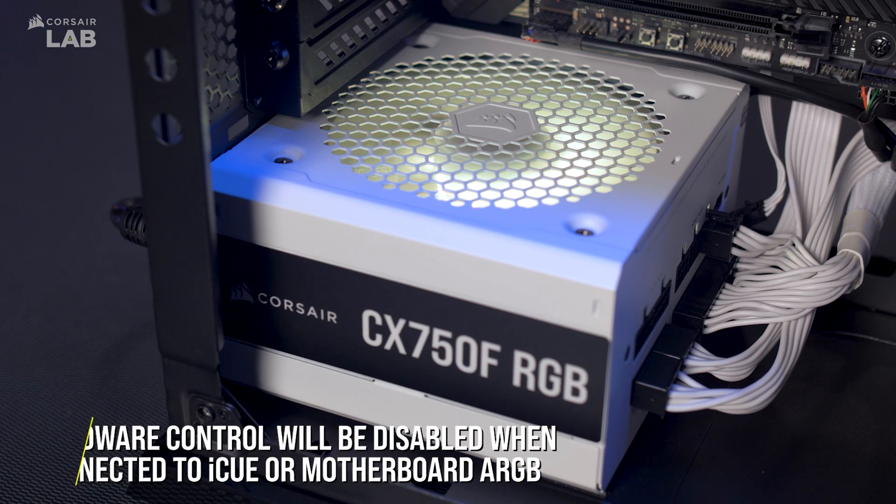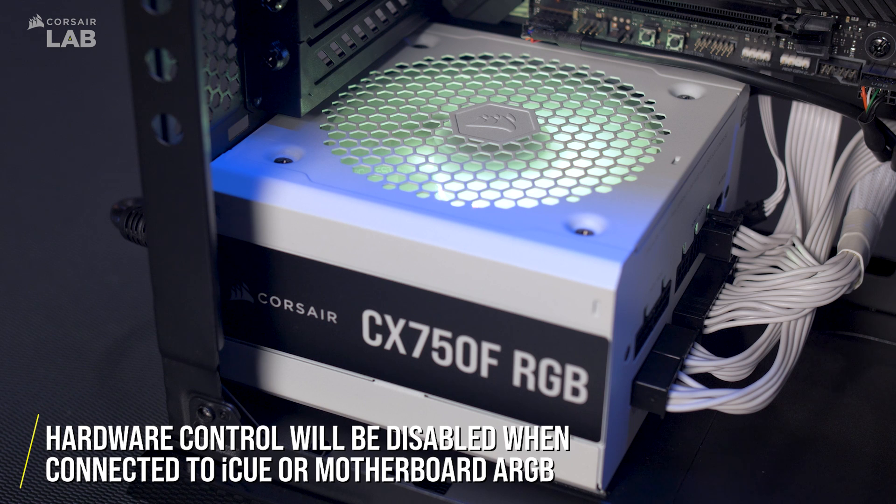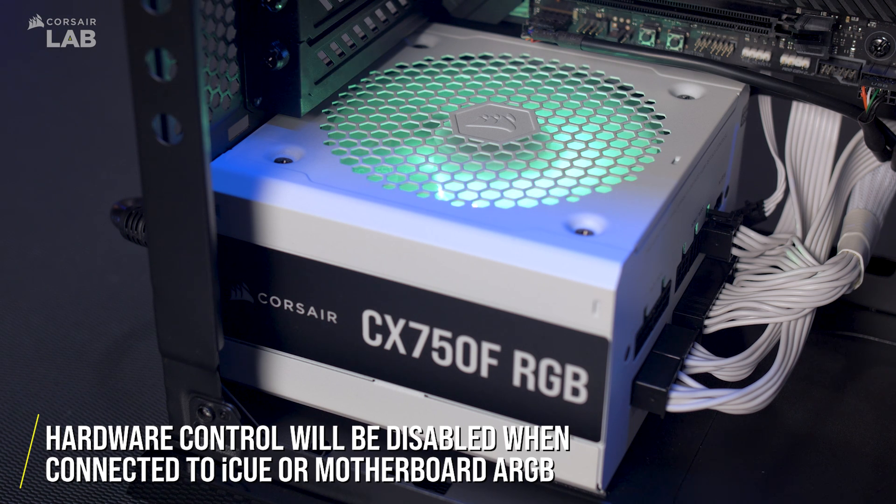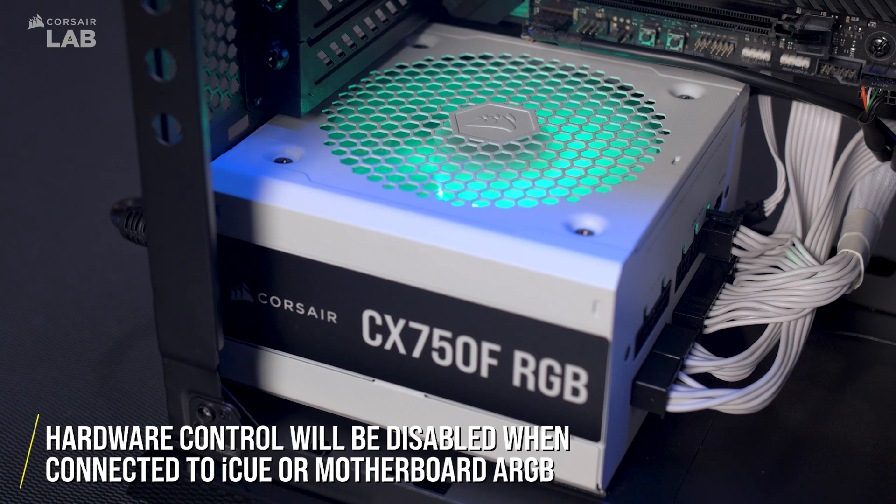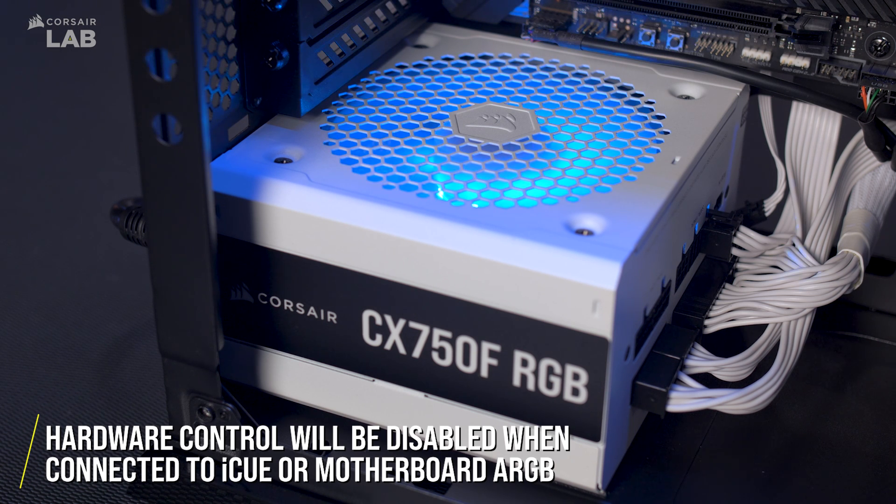It's important to note that the button control will be disabled when the power supply detects that it is running in software control mode.